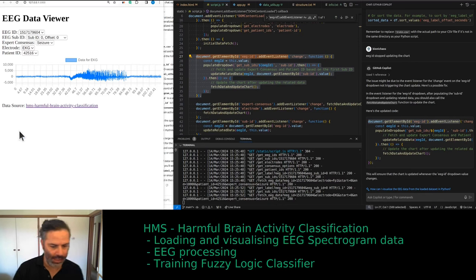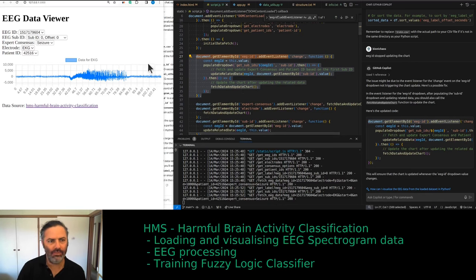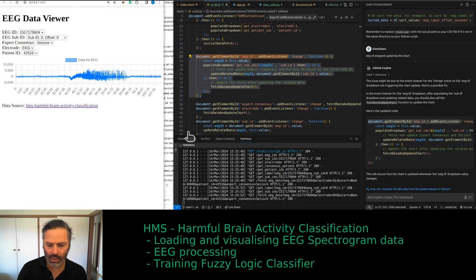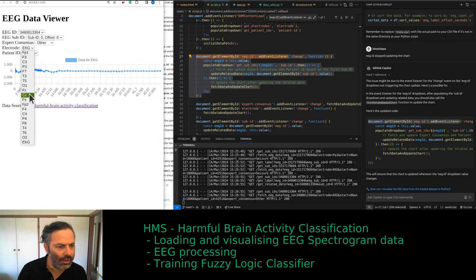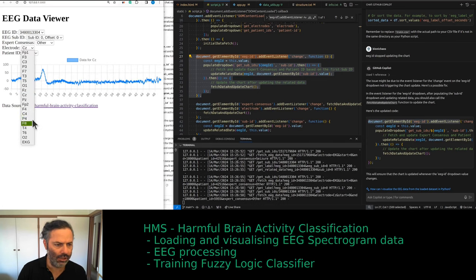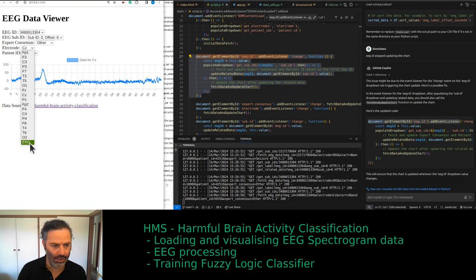Using the same dataset from Kaggle — there's a link at the bottom of the page. Eventually this tool will be available for you to play with. You can select your EEG ID and select the channel. It has a standard EEG montage with one ECG channel.